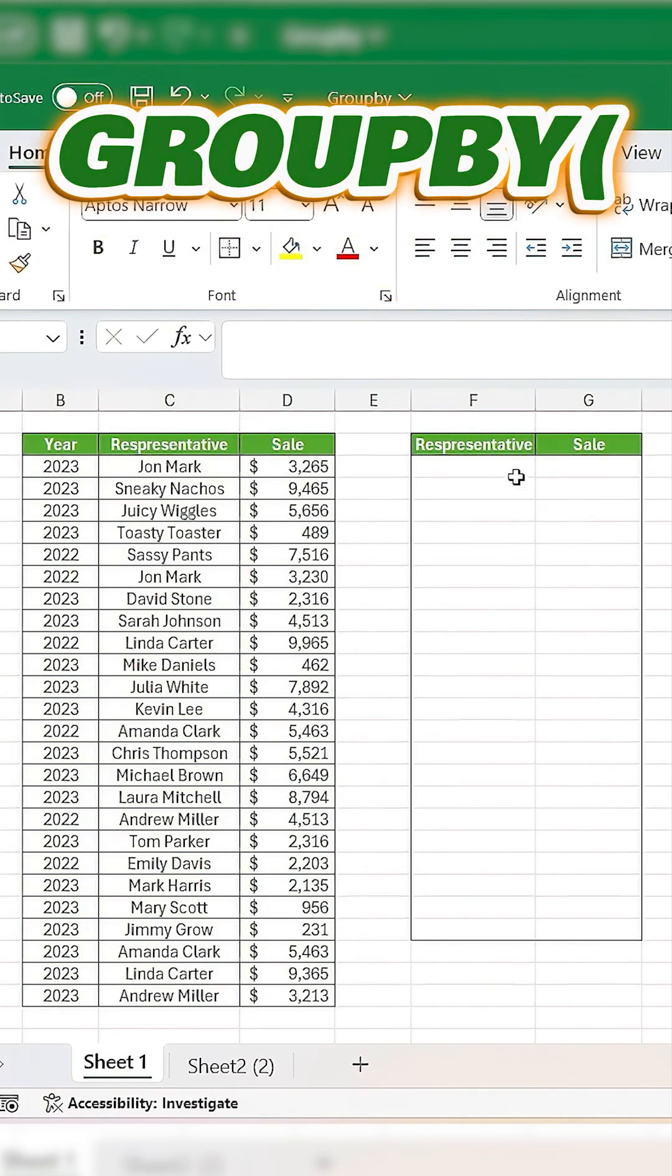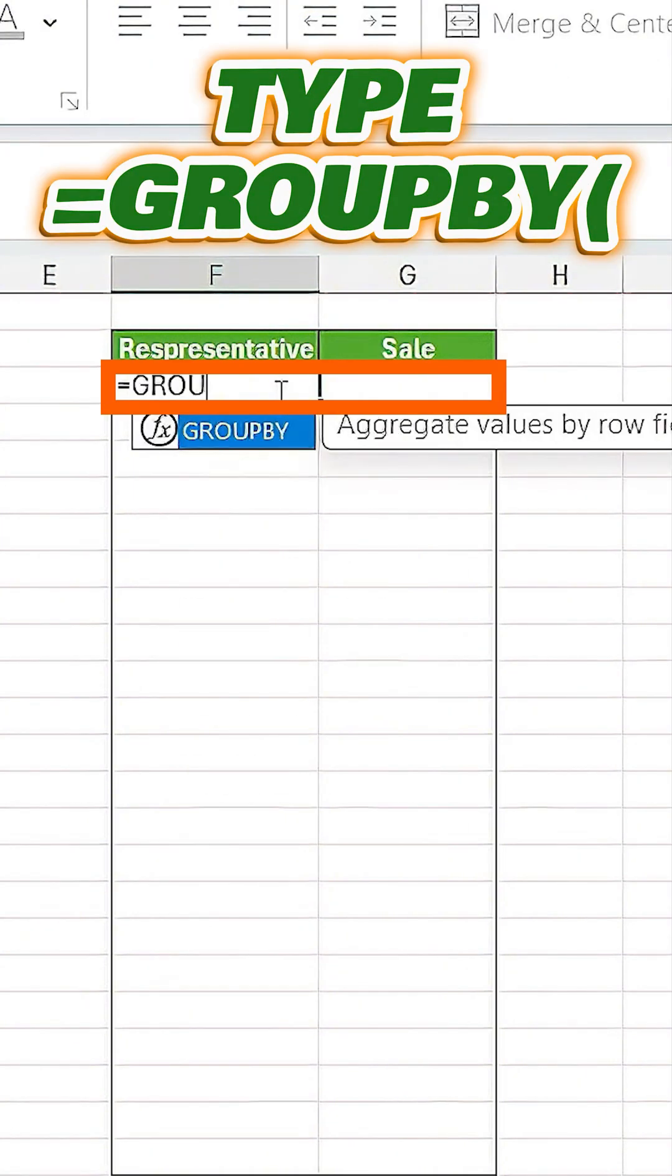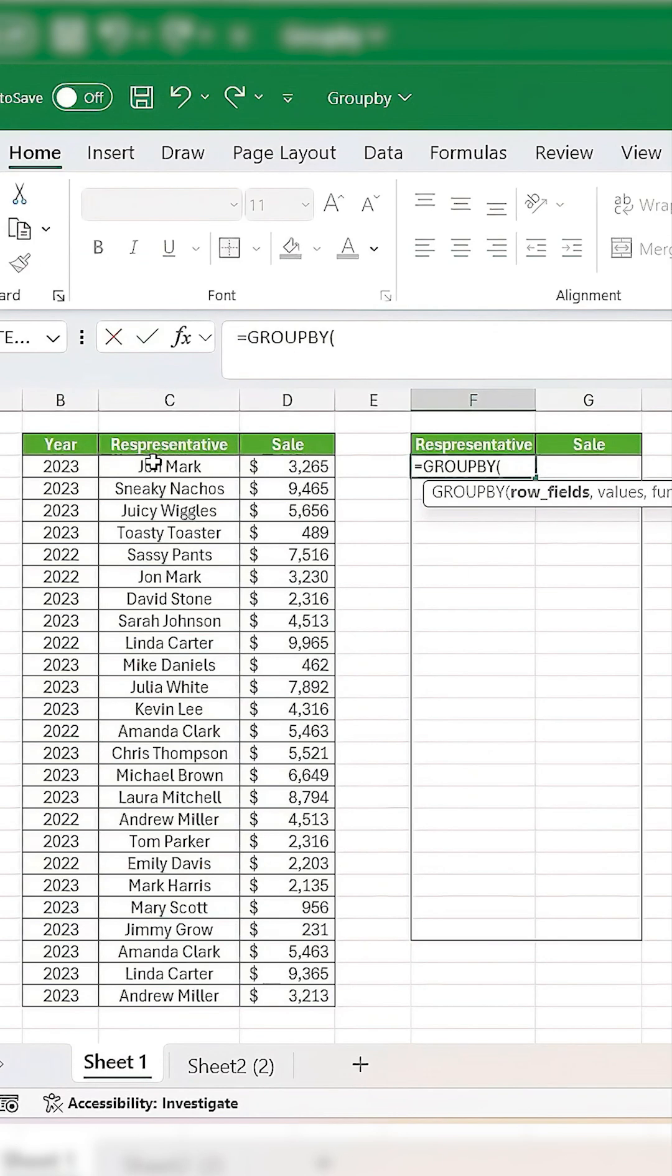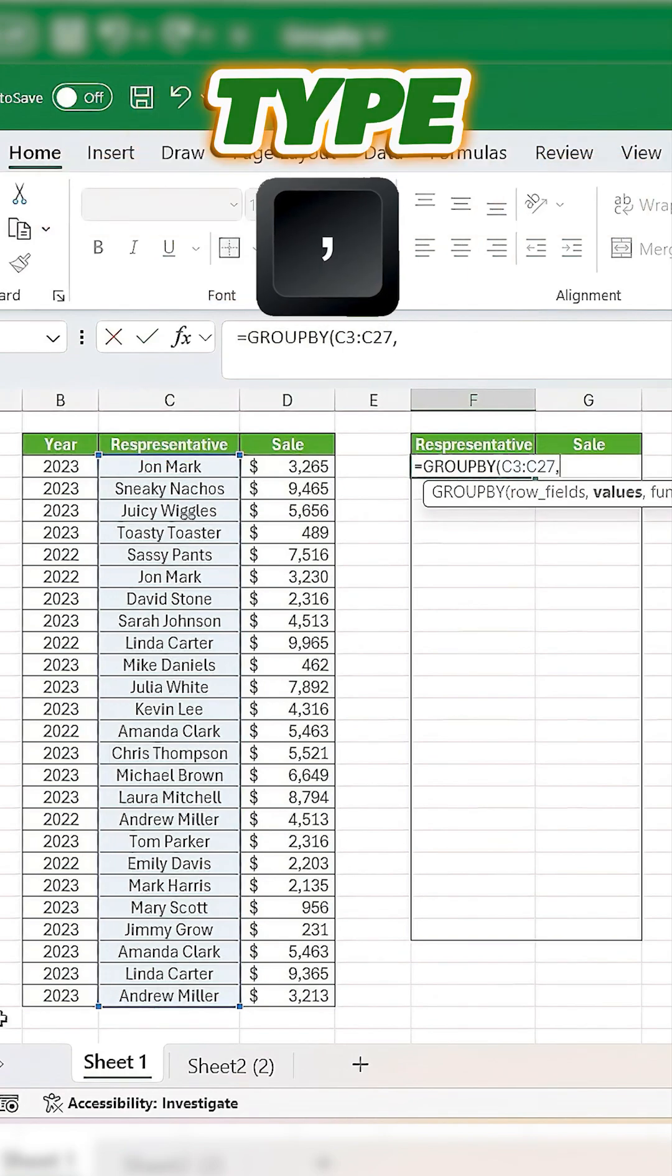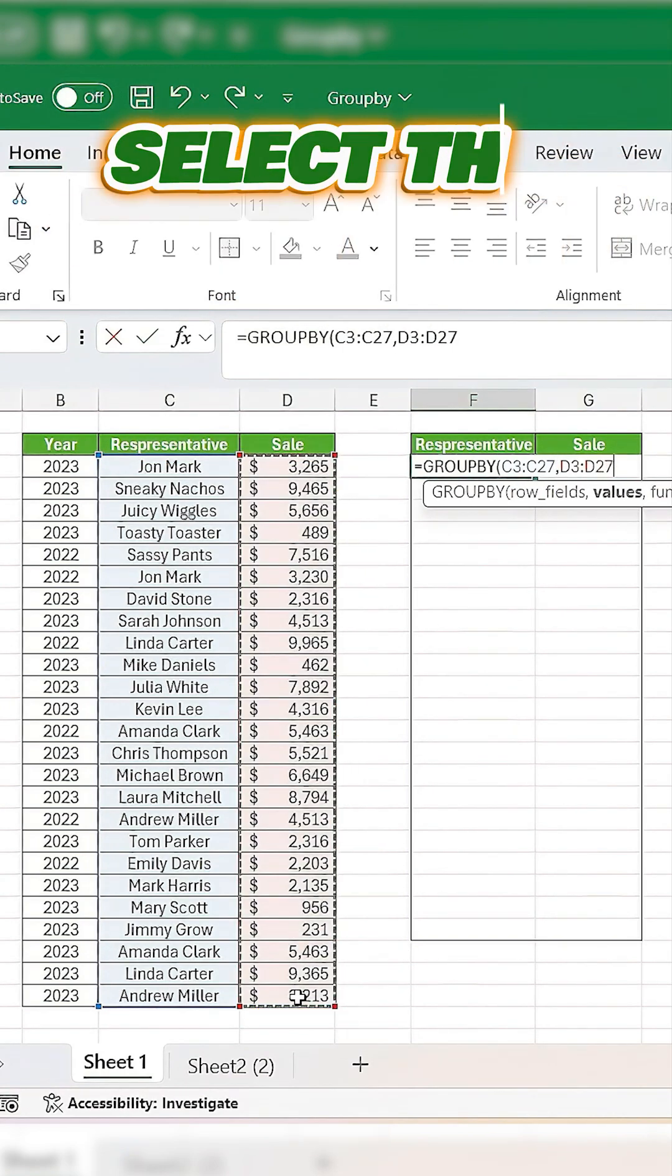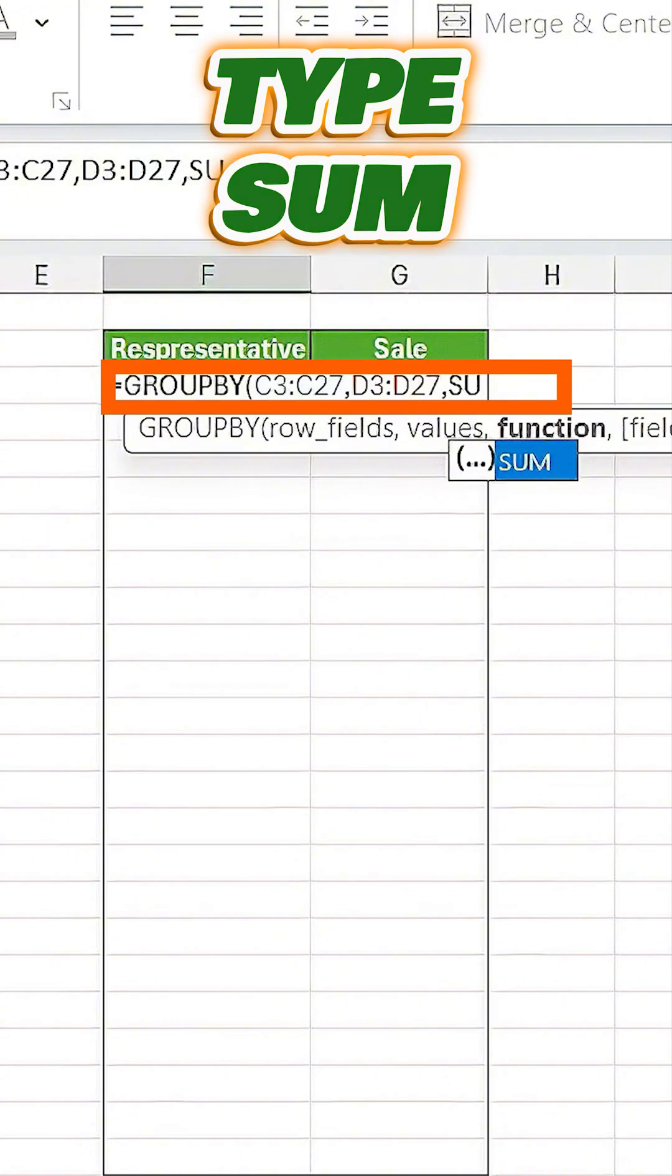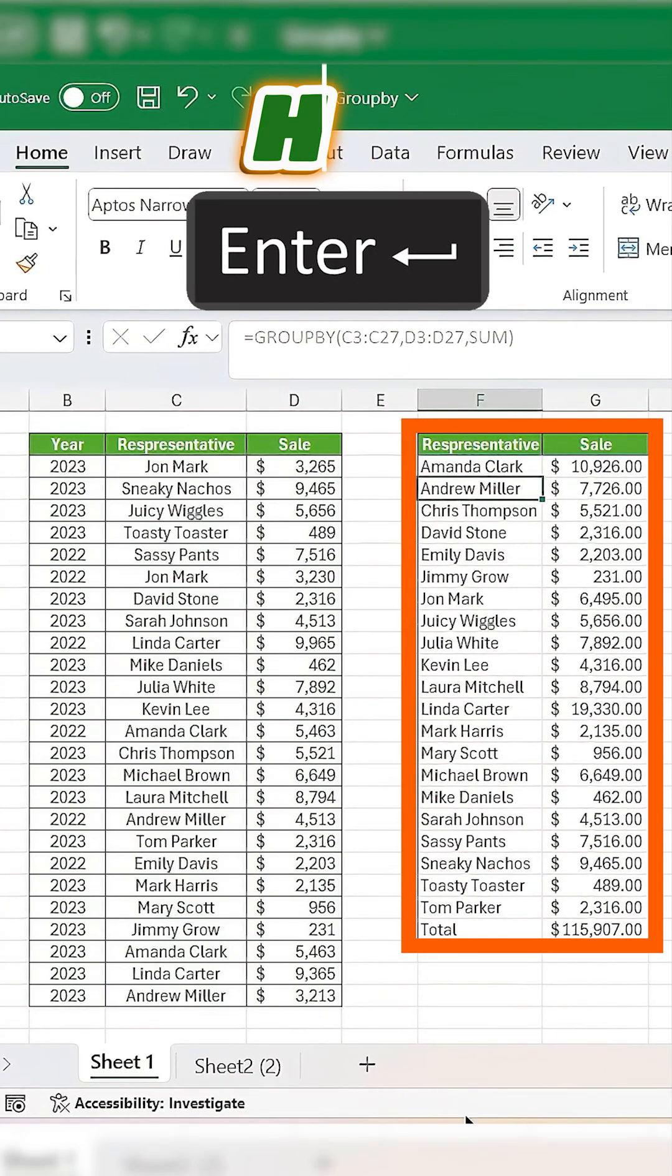First, to summarize by rows, click on a blank cell and type equals GROUPBY open parenthesis. Then, select the representative column for the first argument, type a comma, and select the sale column for the second argument. Type another comma and sum to specify the calculation. Close it off with a parenthesis and hit enter.